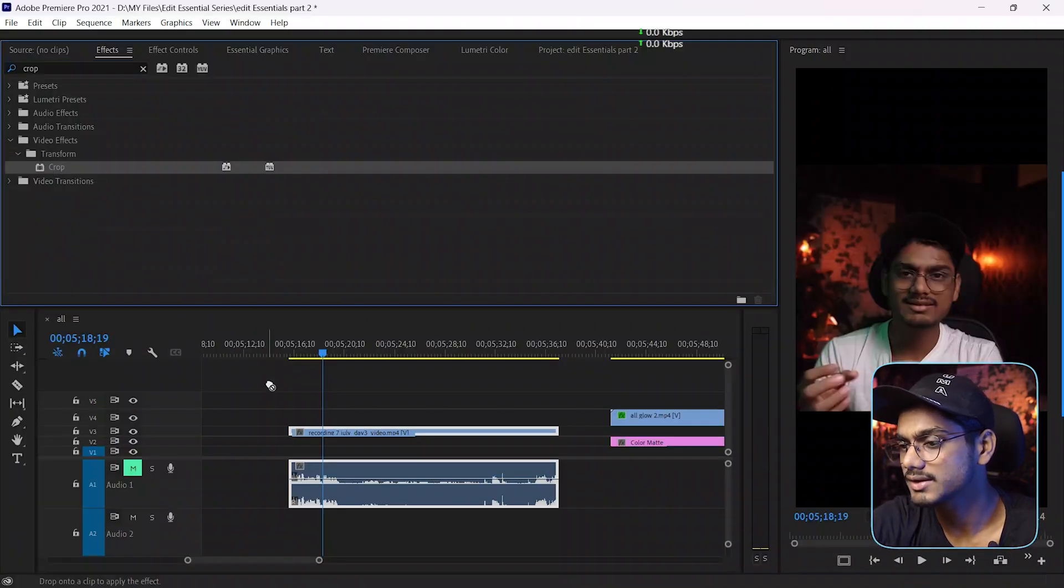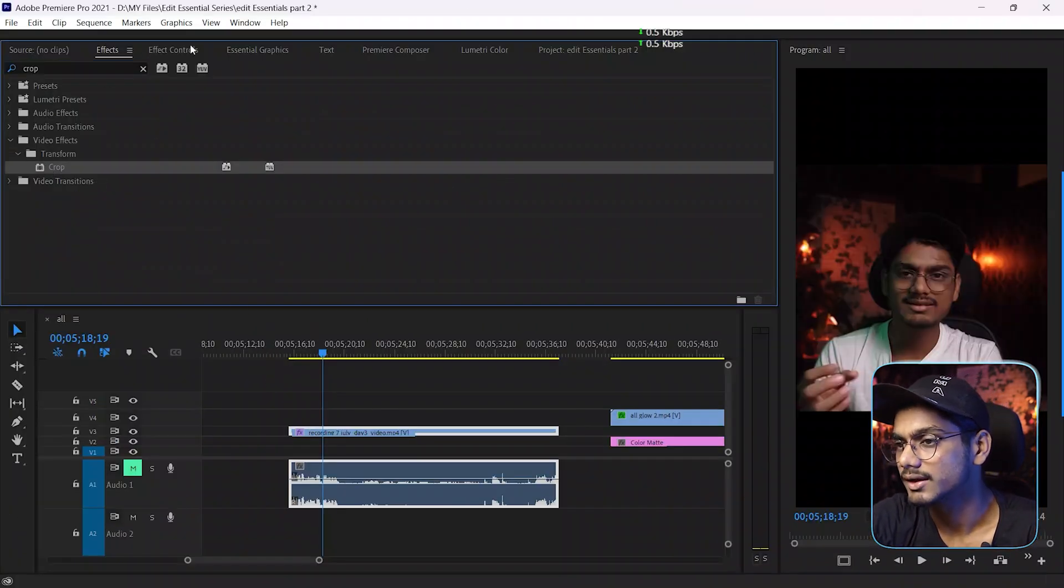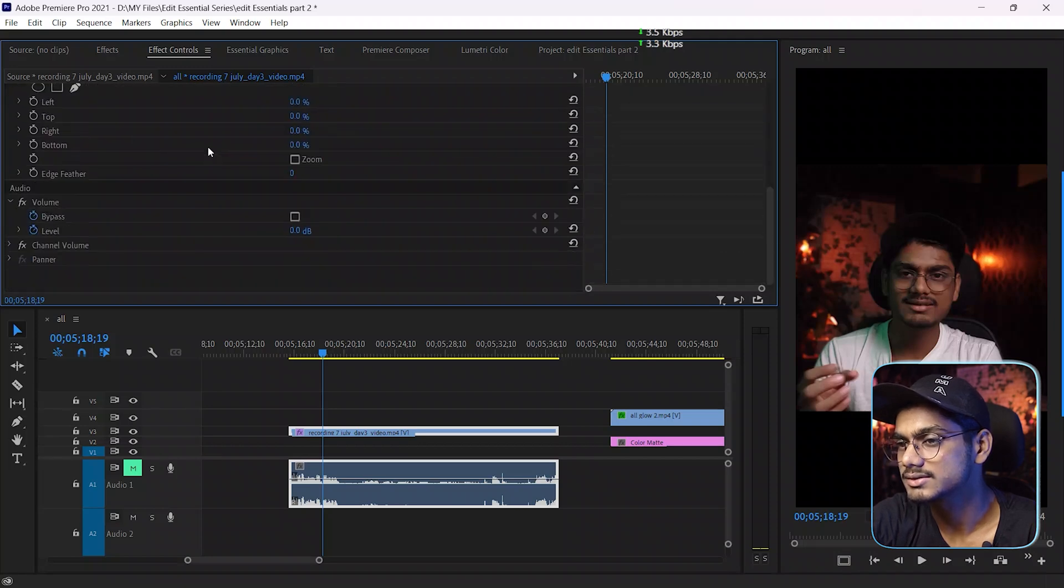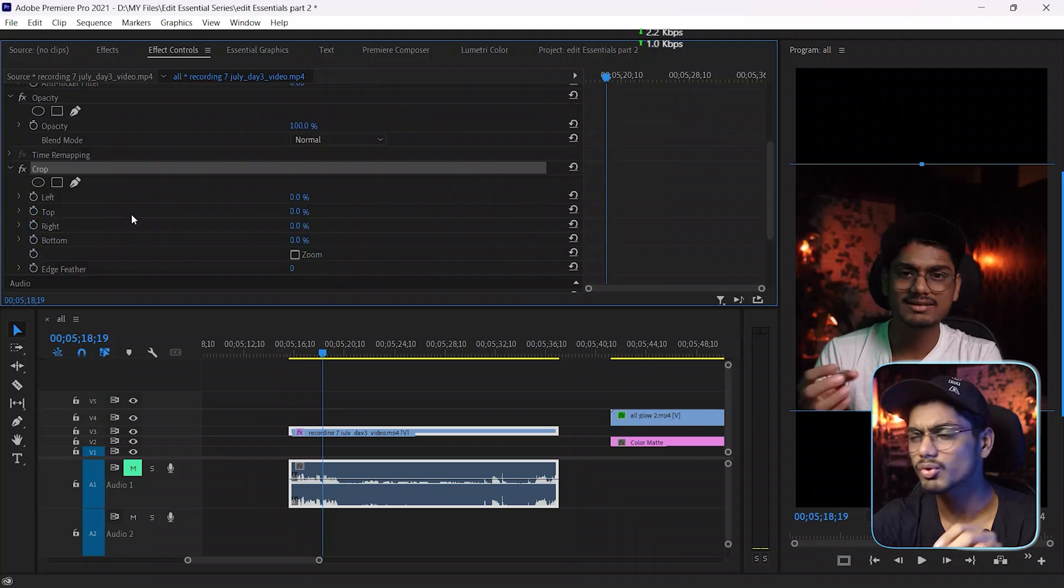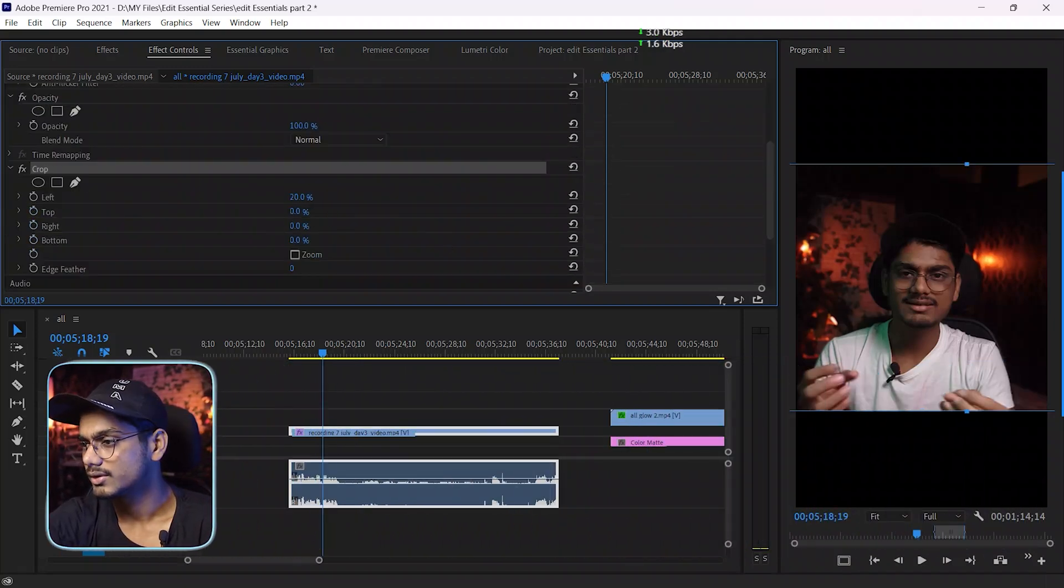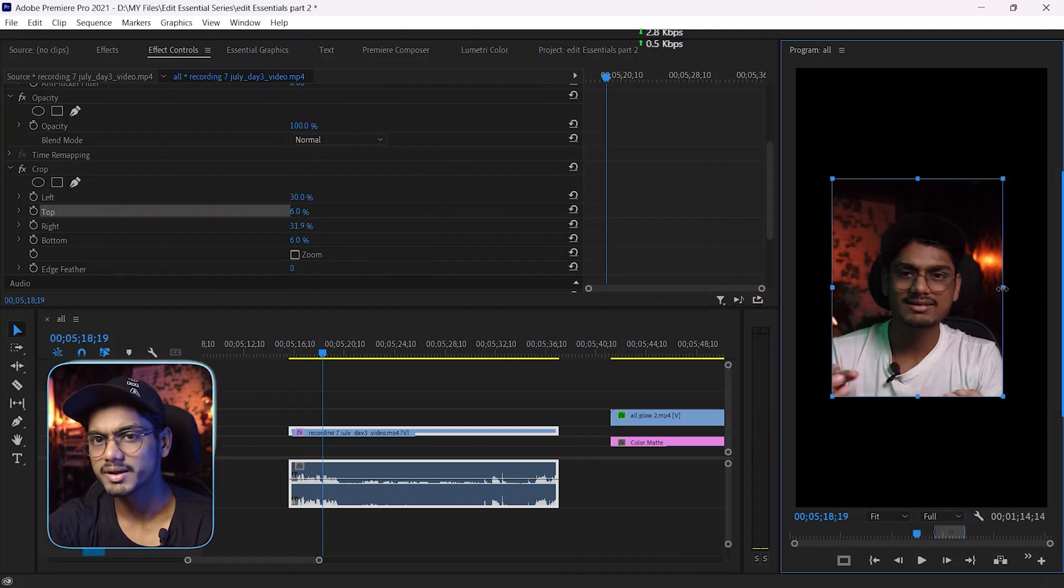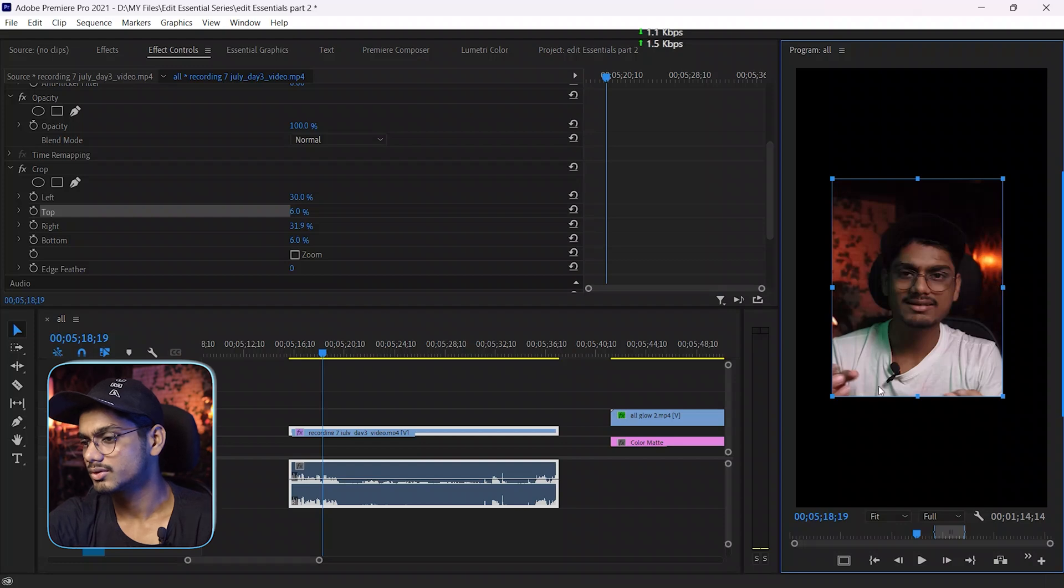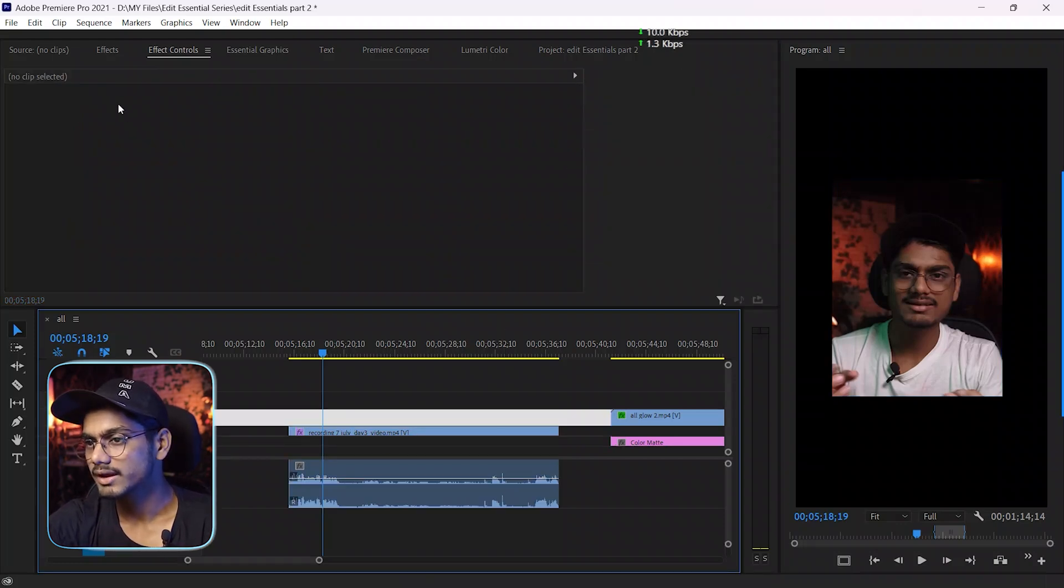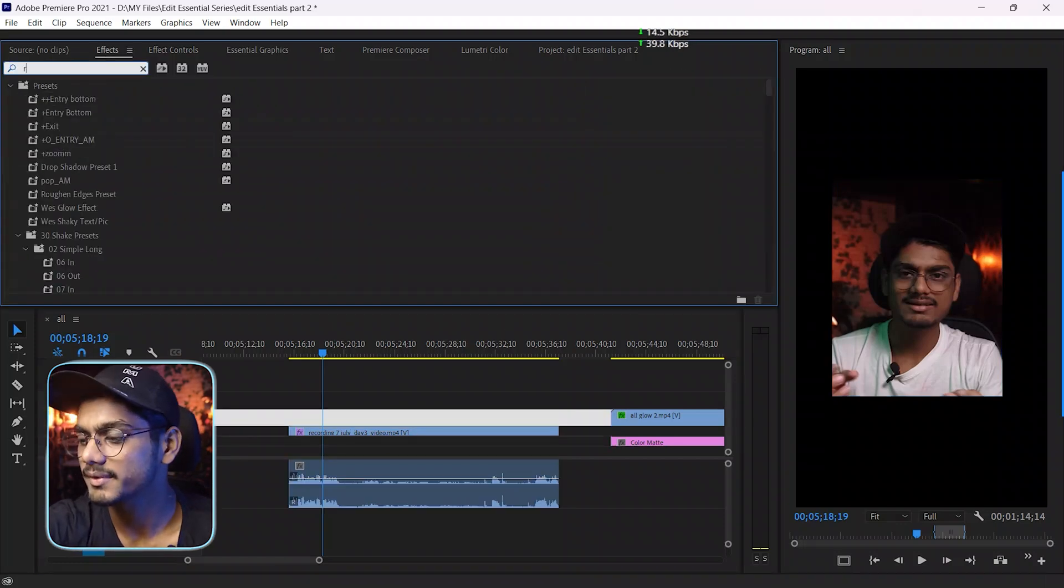Here is the crop effect - just drag it onto the timeline and go to effect control and crop the area you want to show on your video. Here you can crop by adjusting the point. Okay, so this is the footage I want to show in my video. So now again, go to the effect panel and search for rough and edge.